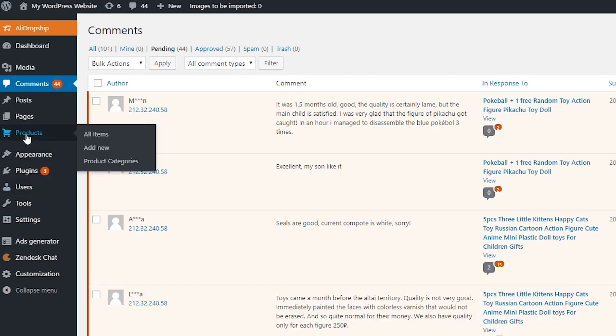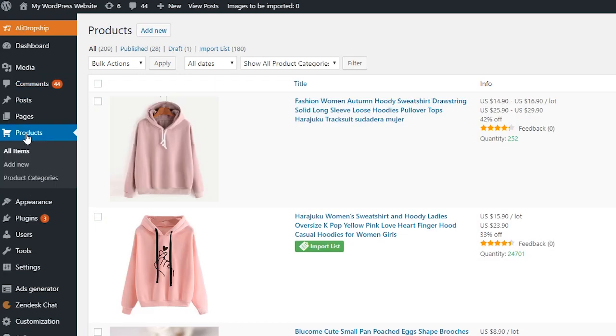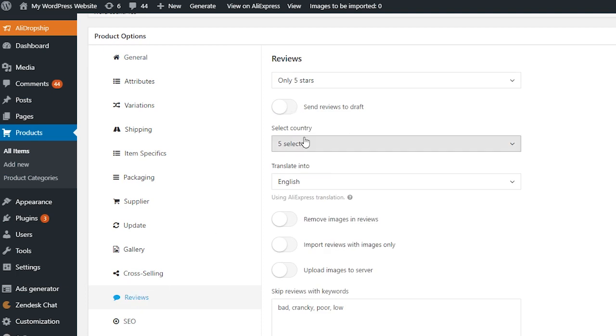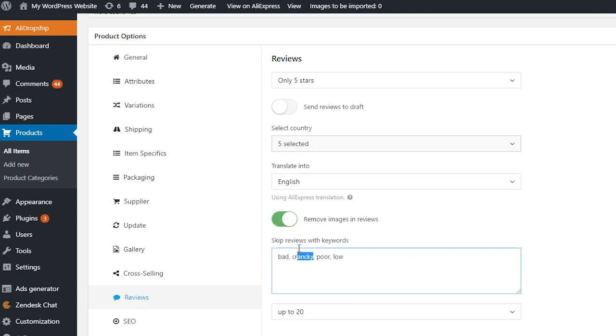Go to Products, select an item and click Reviews. Apply necessary settings and start importing.